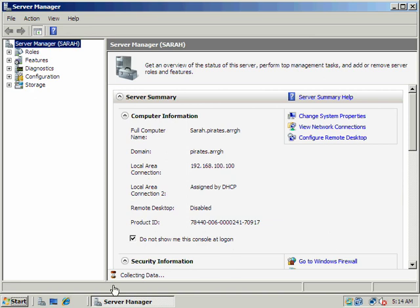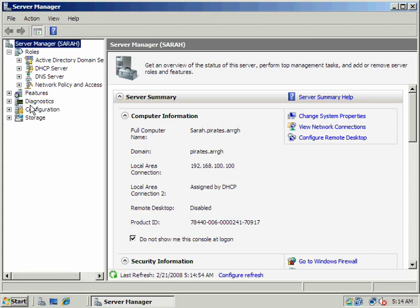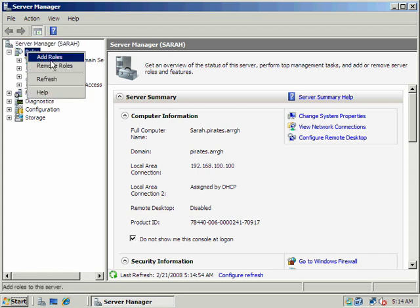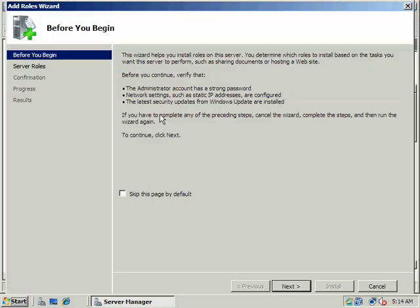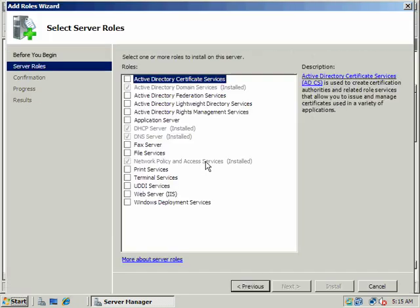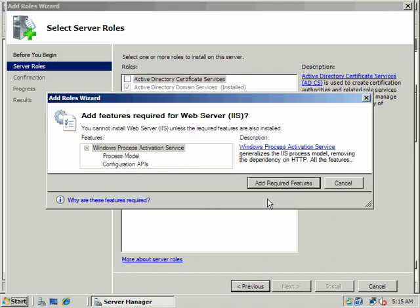And as soon as we're done collecting data down here, I'm going to go open up roles and I'm going to say add a role.